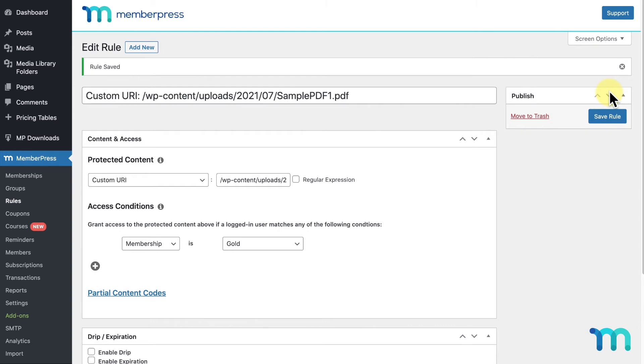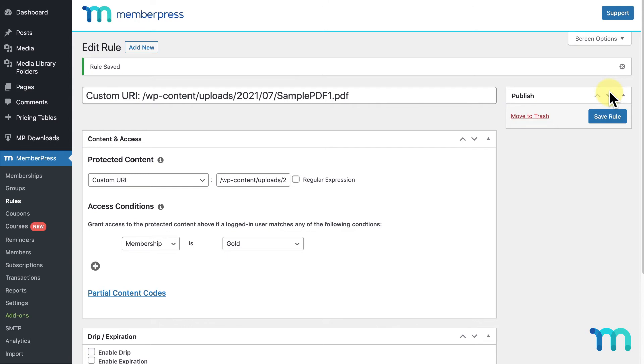But if you want to protect 20, 50, or even hundreds of files, doing it this way can get way too time consuming. So I'll show you some ways you can protect multiple files using custom URI rules. Again, using tags and categories in MemberPress downloads is the newest and probably easiest way to achieve this. But protecting multiple files using custom URI rules is still a tried and true way to protect multiple files. A common way to protect many files is to store them in a folder and protect all files of a specific file type within that folder.